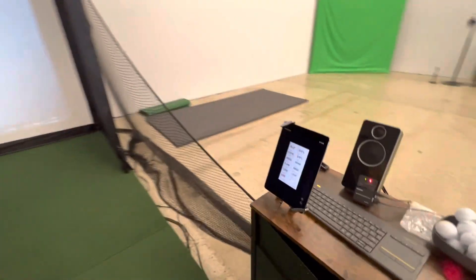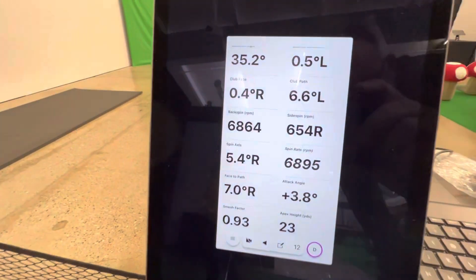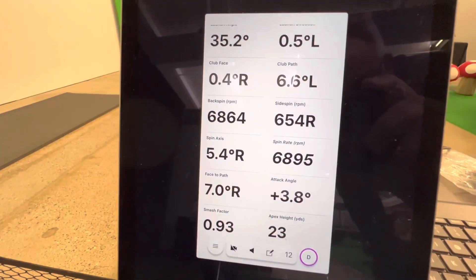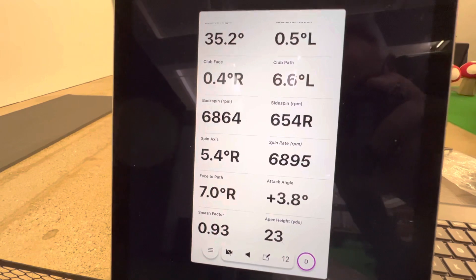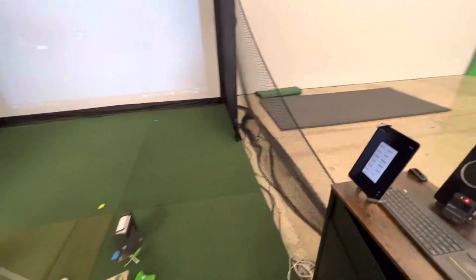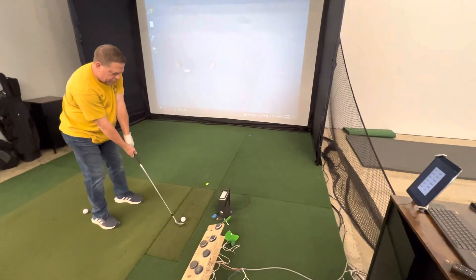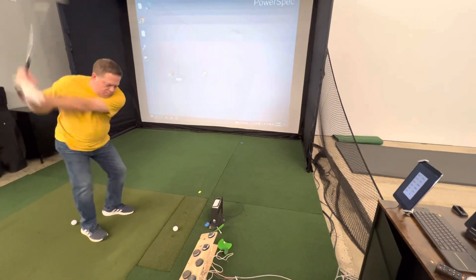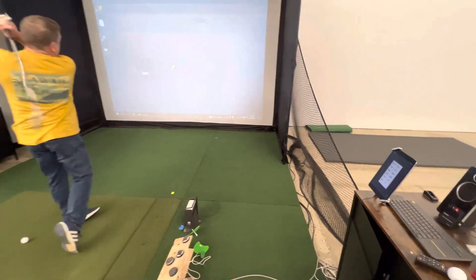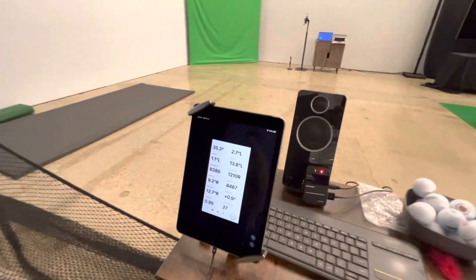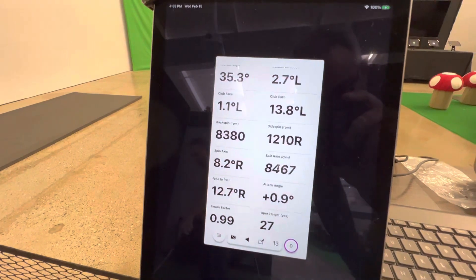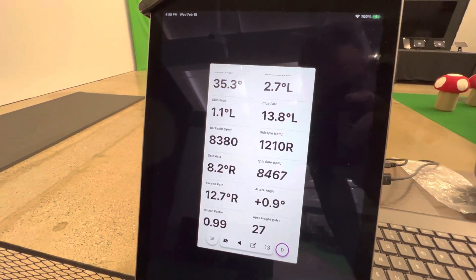Carry distance 81 yards. 6,895. These are all italicized. Carry distance 86 yards, 8,400.